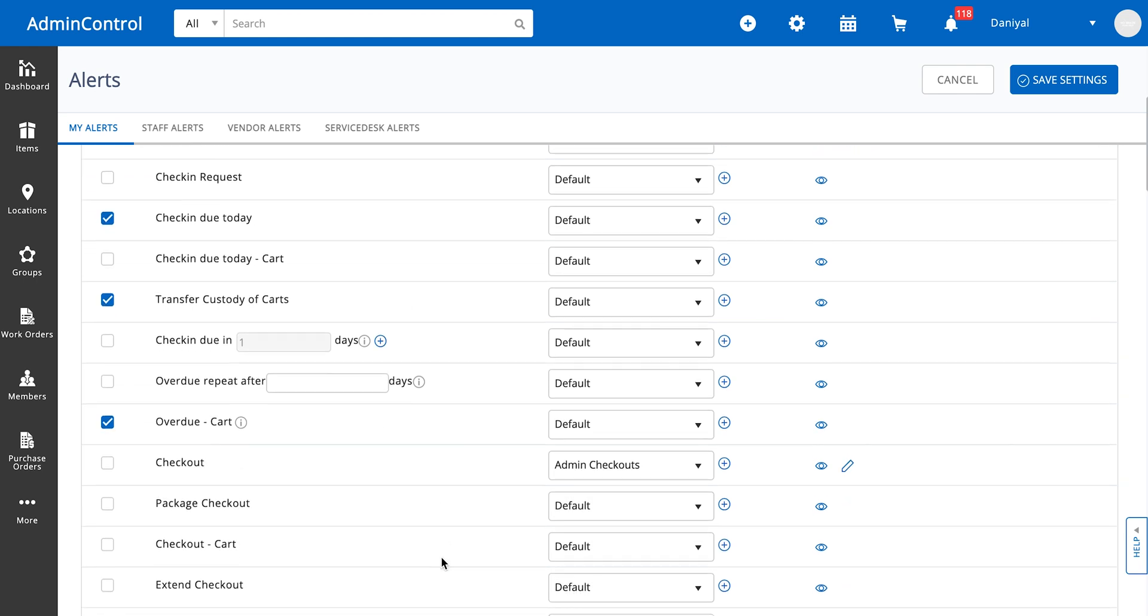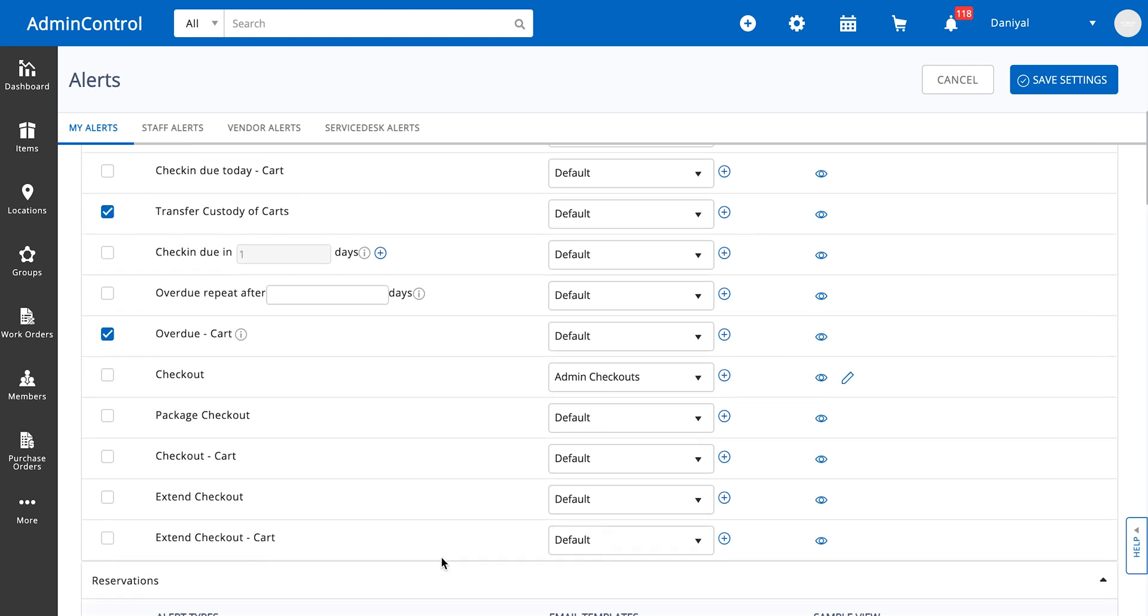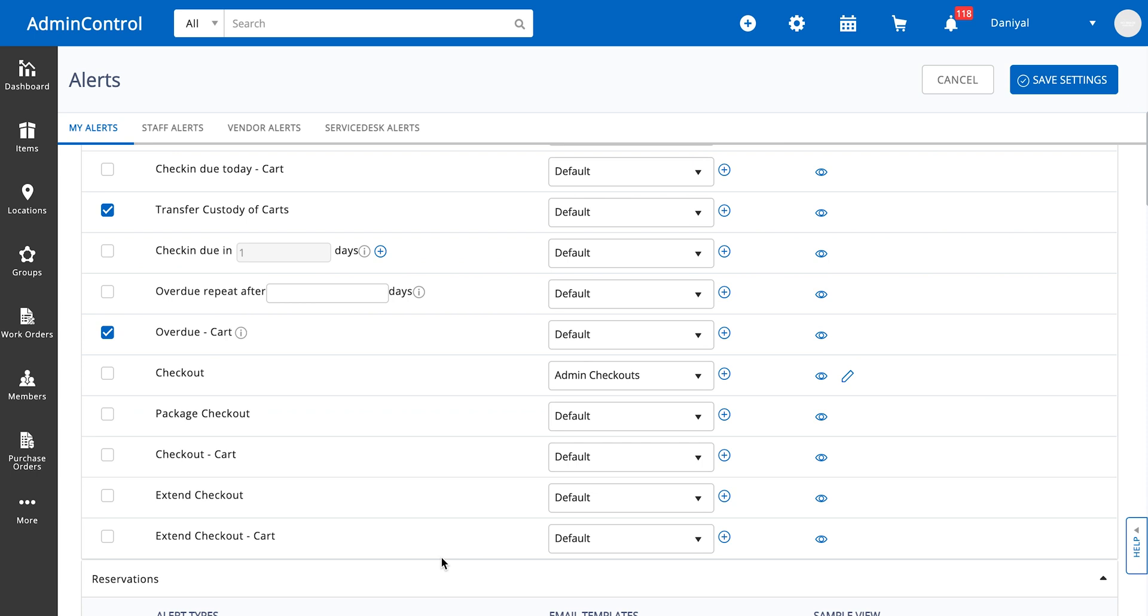We also have alerts that are set up to be like reminders. As an example, let's say we have the check-in due in one day alert. This is going to send an alert if there is one day left to an item being checked in.